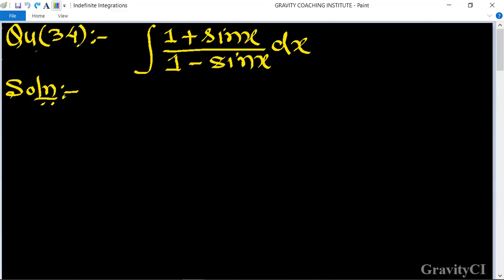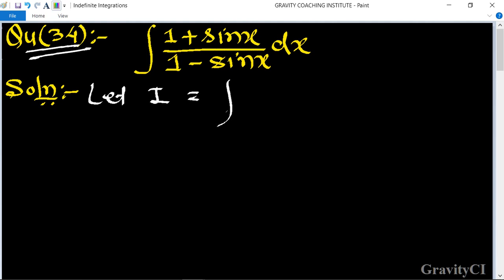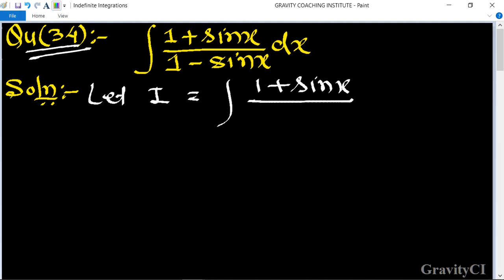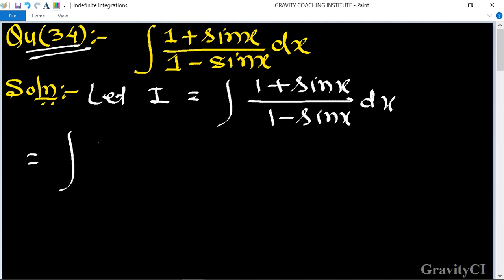Chapter: Indefinite Integration, question number 34. Integration of (1 + sin x) upon (1 - sin x) dx. Let integration I is equal to integral of (1 + sin x) upon (1 - sin x) dx.